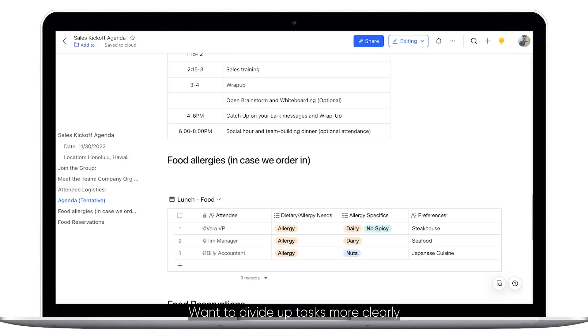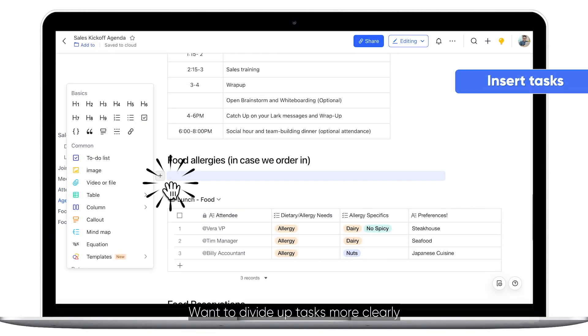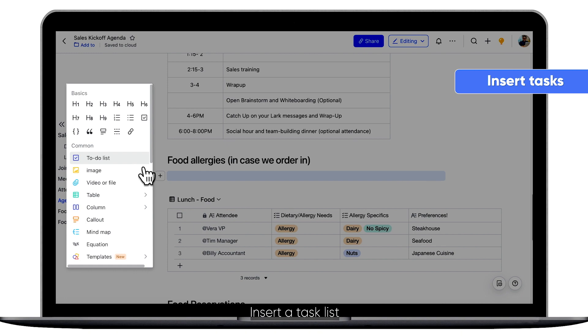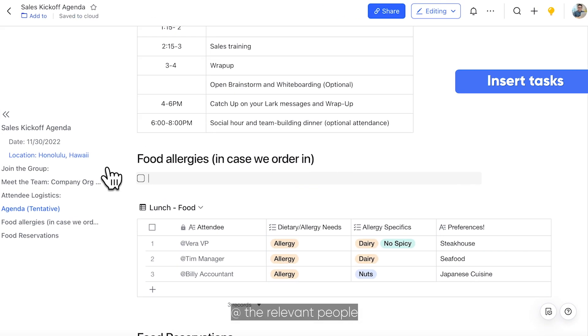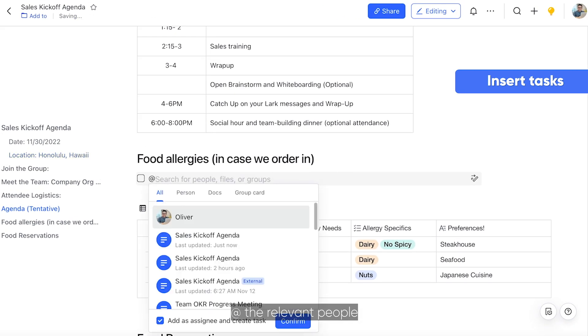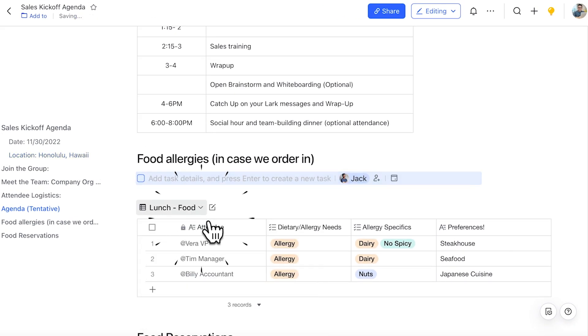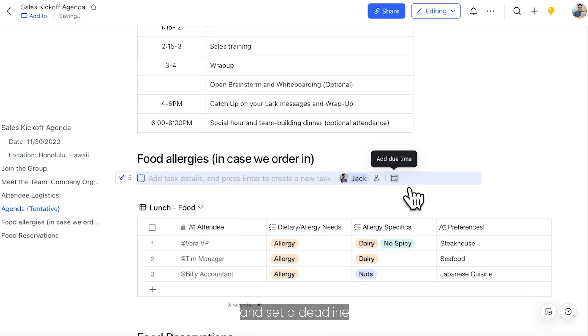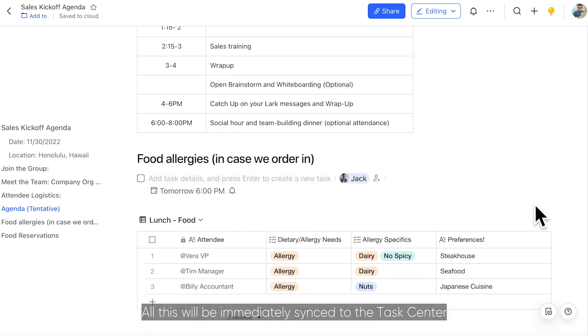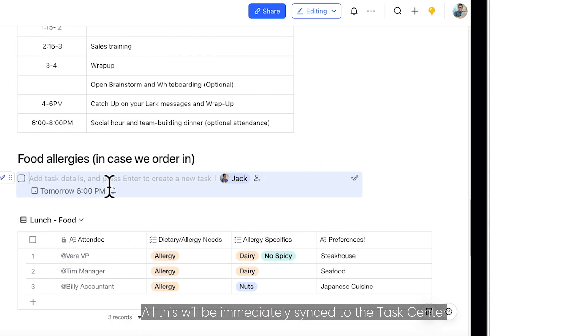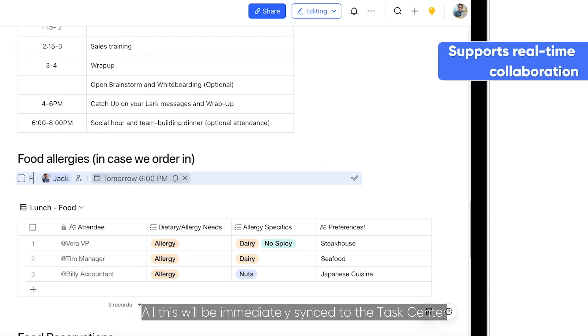Want to divide up tasks more clearly? Insert a task list, @ the relevant people, and set a deadline. All this will be immediately synced to the task center.